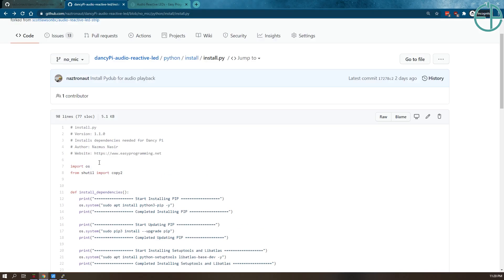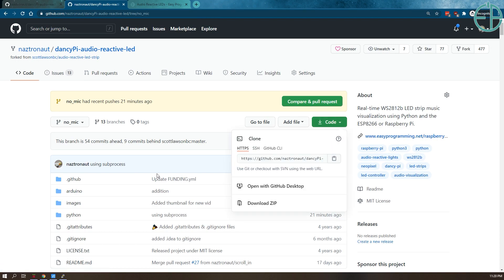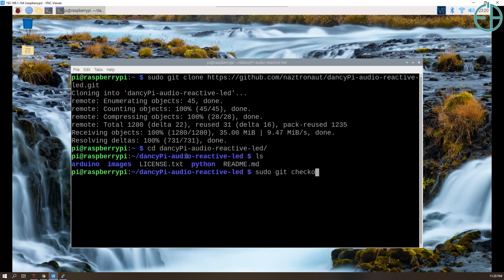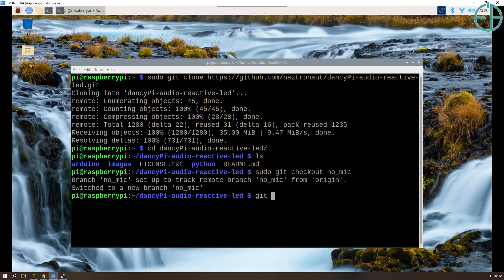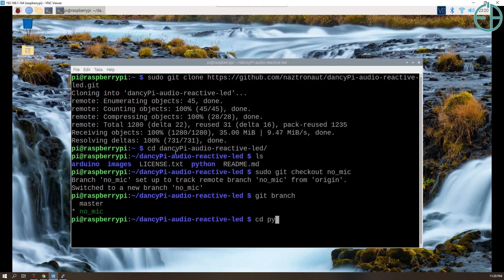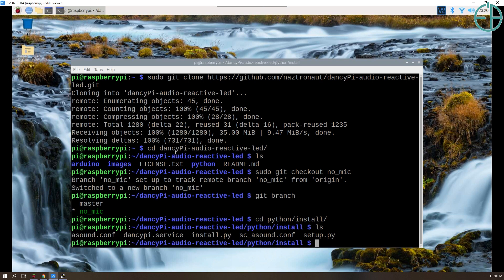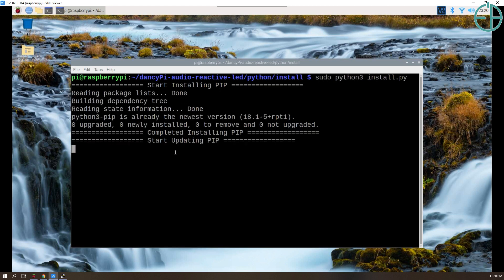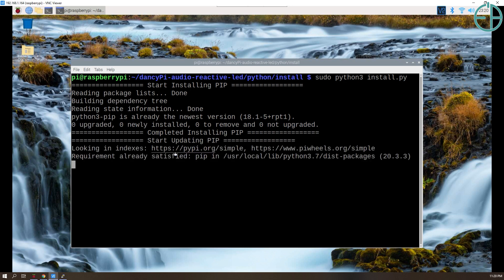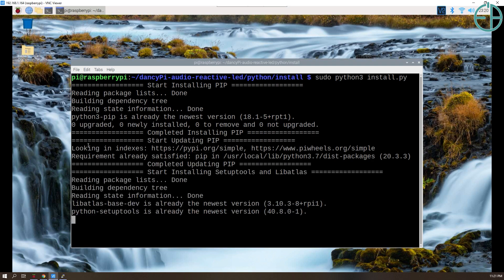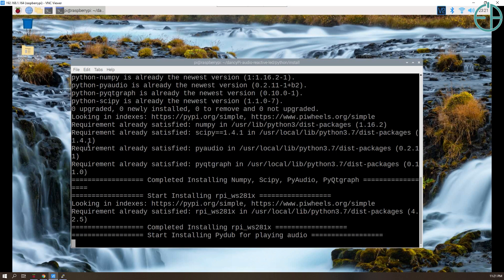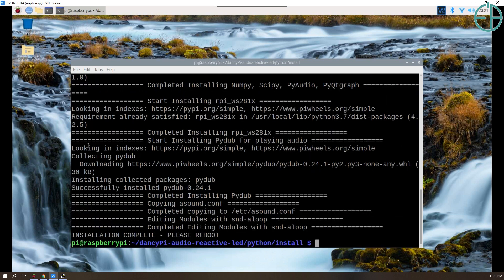Let's clone our repository — fancypy. We want to do sudo git checkout NoMic because that is the branch we're working on. Then let's do sudo python3 install.py. If we have the lite version of the PI and doing this from CLI it might take longer because pip isn't installed, but with the full version of Raspberry Pi OS it should go much faster. Installation completed — it says please reboot. NumPy and SciPy were already installed earlier.